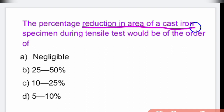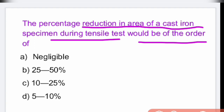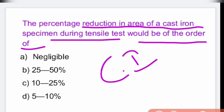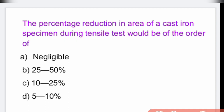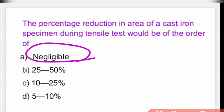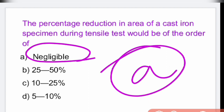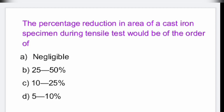The percentage reduction in area of a cast iron specimen during a tensile test is almost negligible. Cast iron is a brittle material, so it does not show elongation. That is option A.